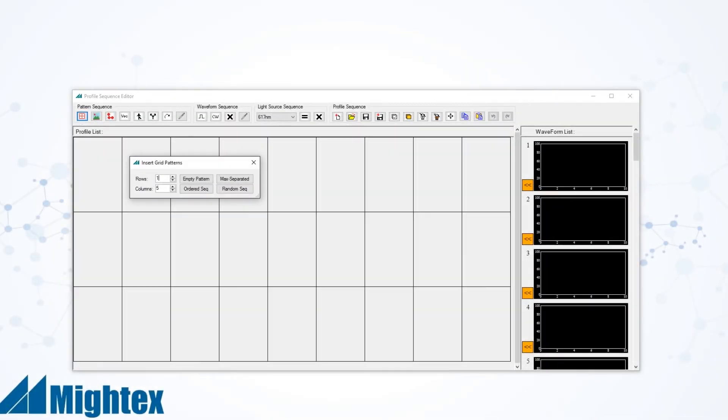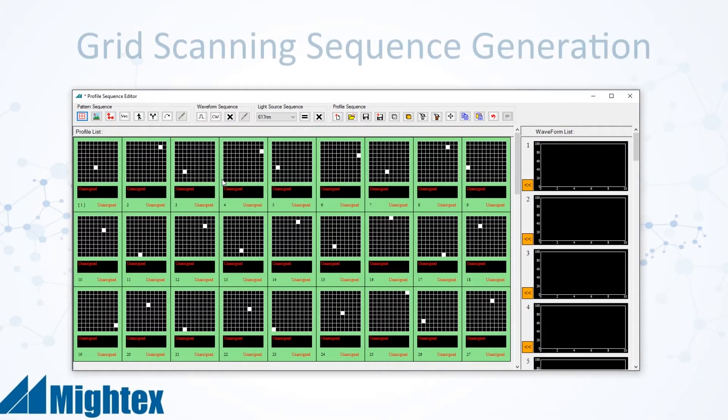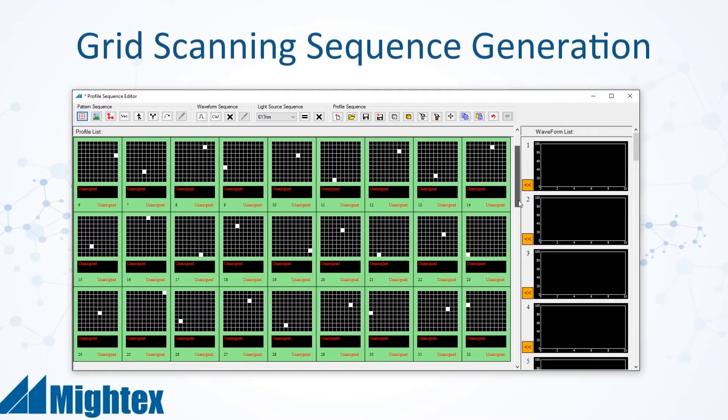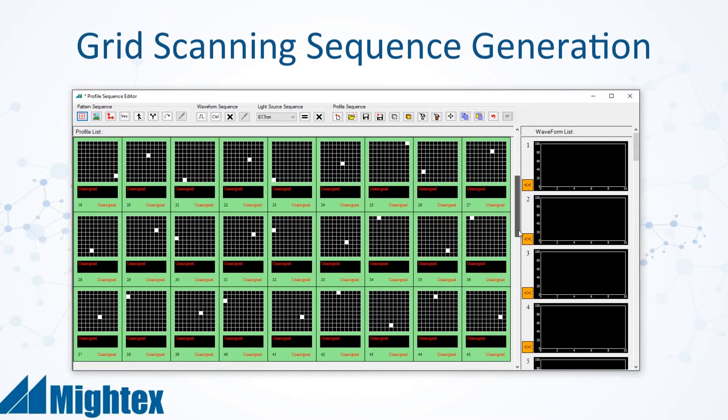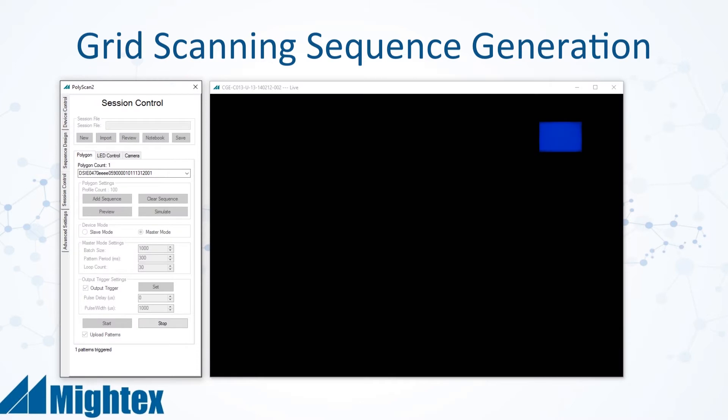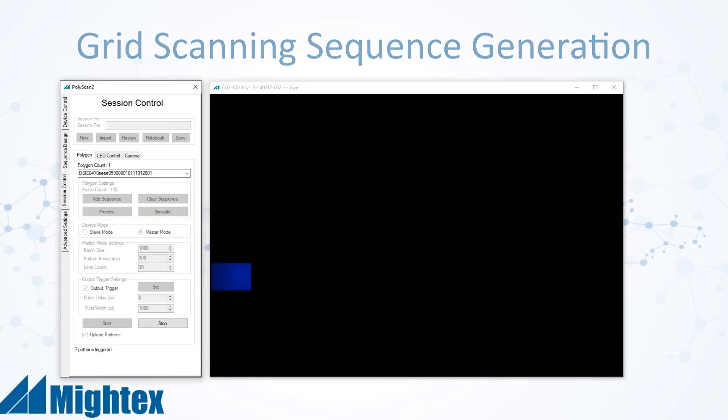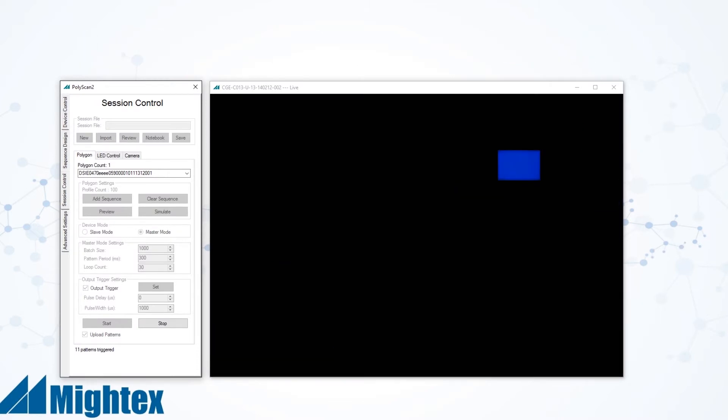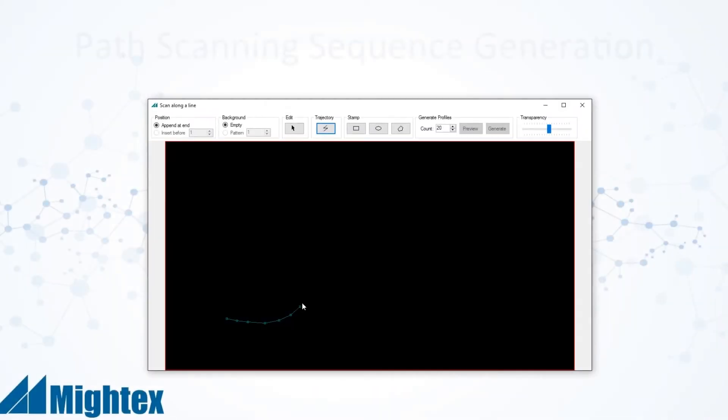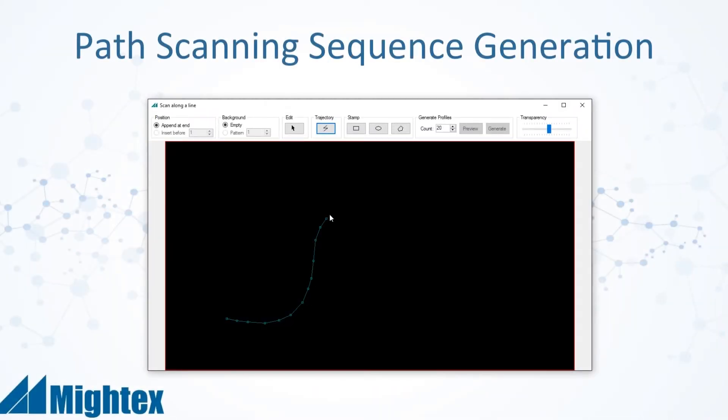PolyScan also includes tools for automatic generation of popularly used sequences found in neuroscience and optogenetics such as grid scanning to sequentially scan light across an entire area of interest, as well as path scanning to scan a pattern of light along a trajectory.